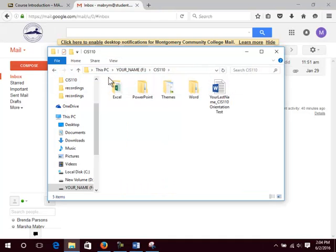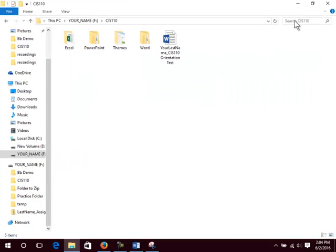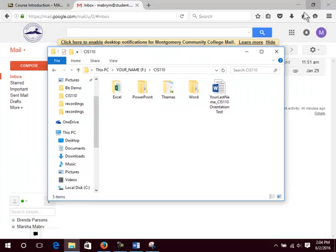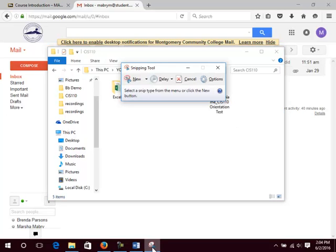If your window is maximized, click the Restore Down button so that you can see the email account in the background. Click the Snipping Tool in the taskbar. Click the New button.